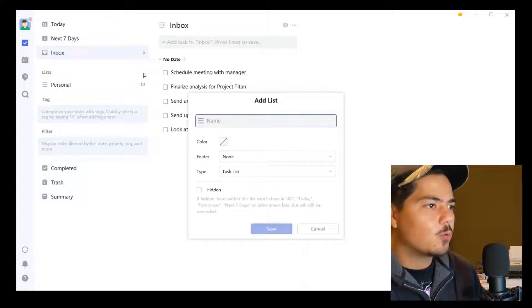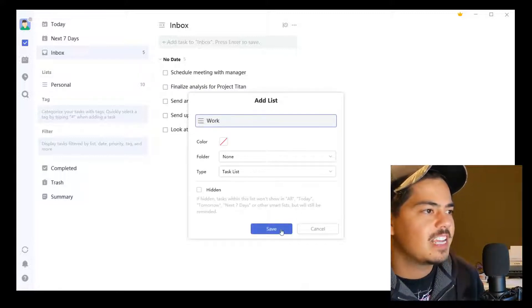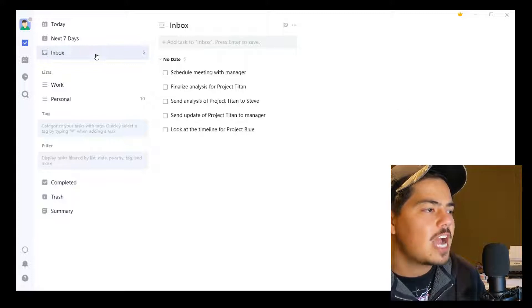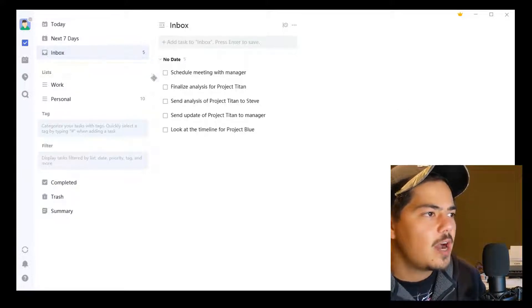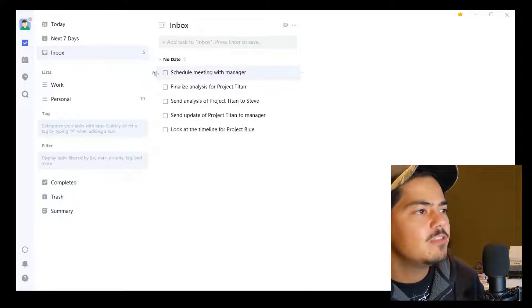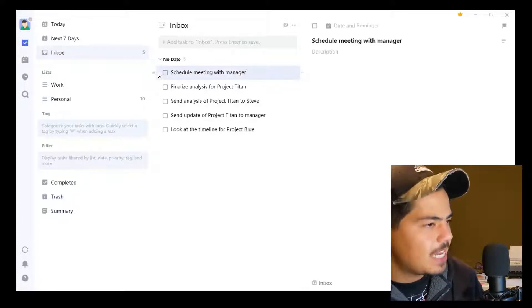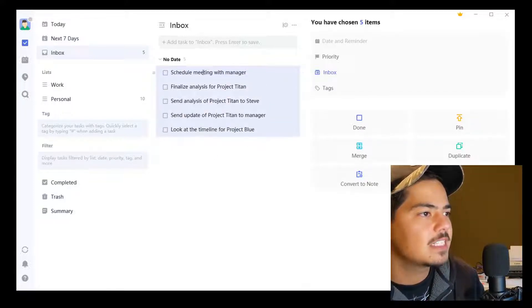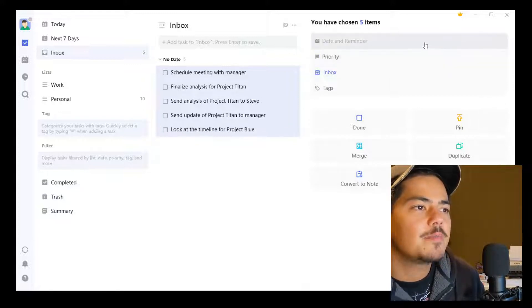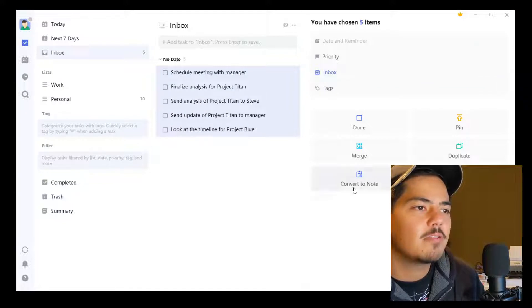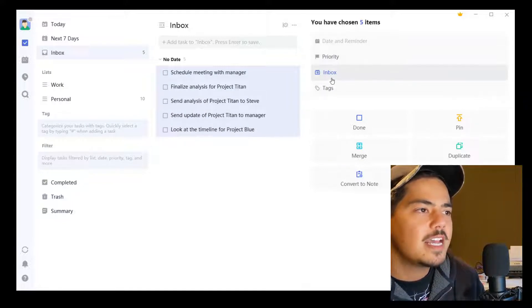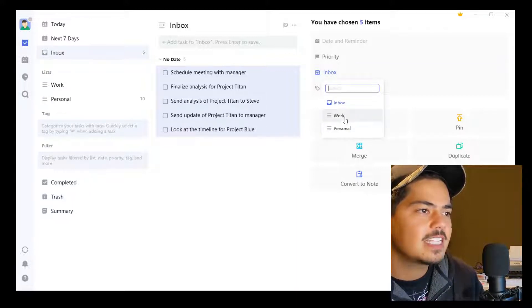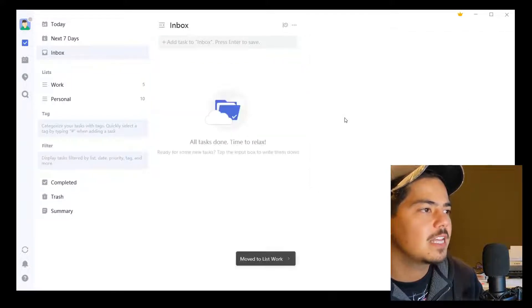I'm going to create a second list. I'm going to call it Work and hit the save button. The rest of these tasks in the inbox are actually work tasks, so I can do a mass movement. If I click the top task and hold the Shift button, then click the last task, it highlights all of those tasks in between. It brings up a menu of functionality on the right side. The one I'm interested in today is 'Move to.' If I hit the inbox button, it brings up my list of lists, and in this case I want Work. So those are all work tasks and they belong in the Work list.